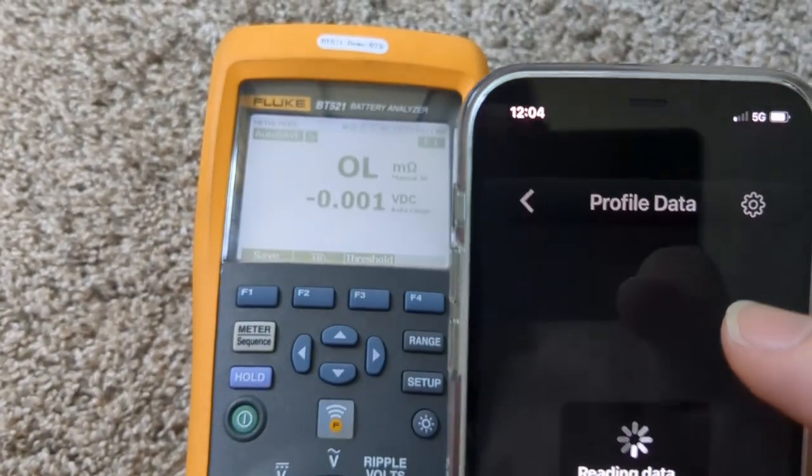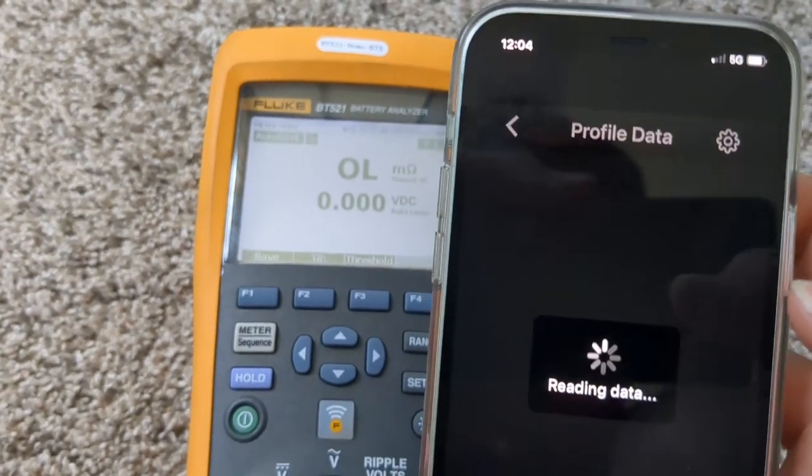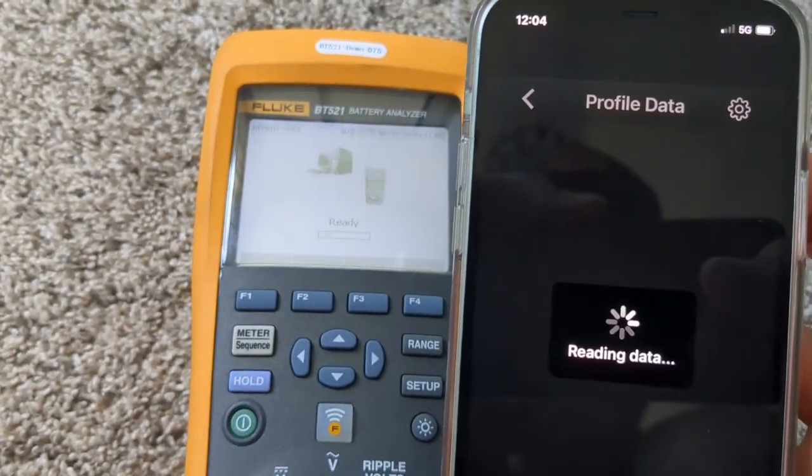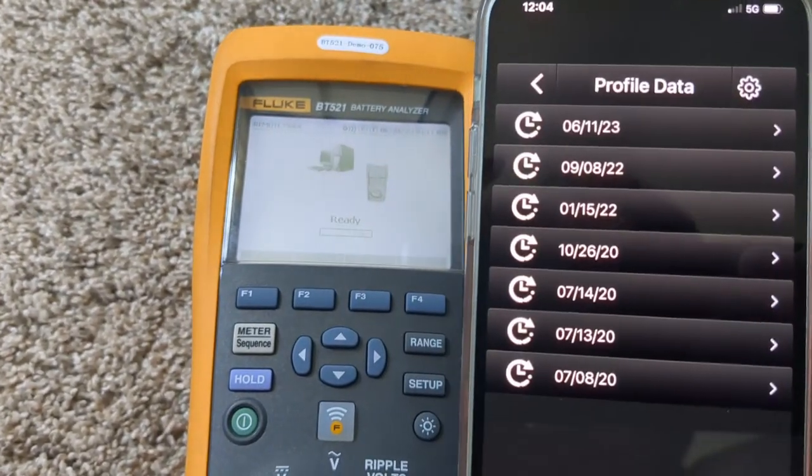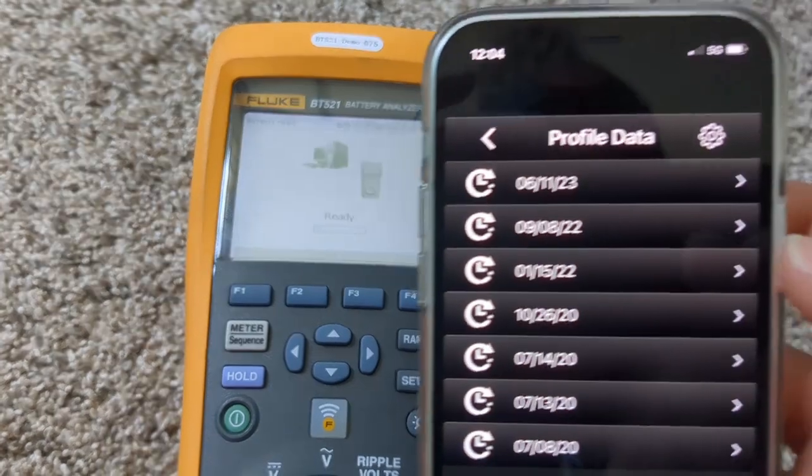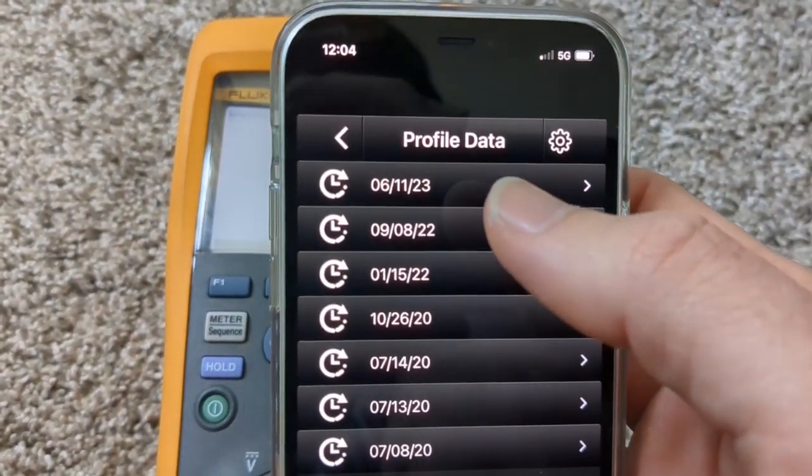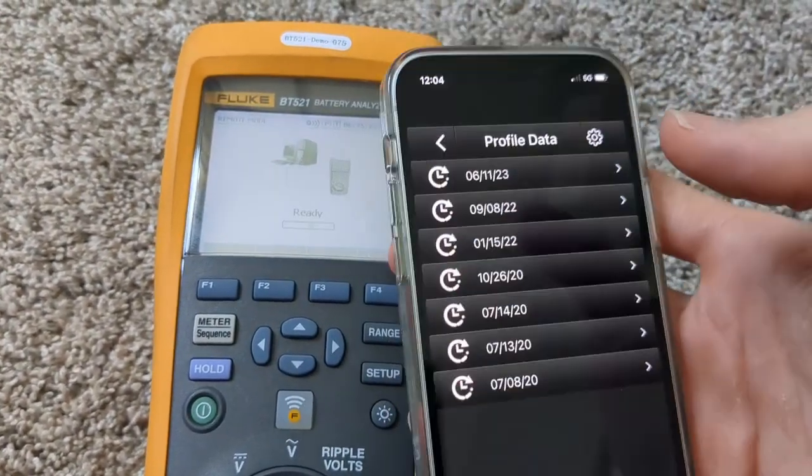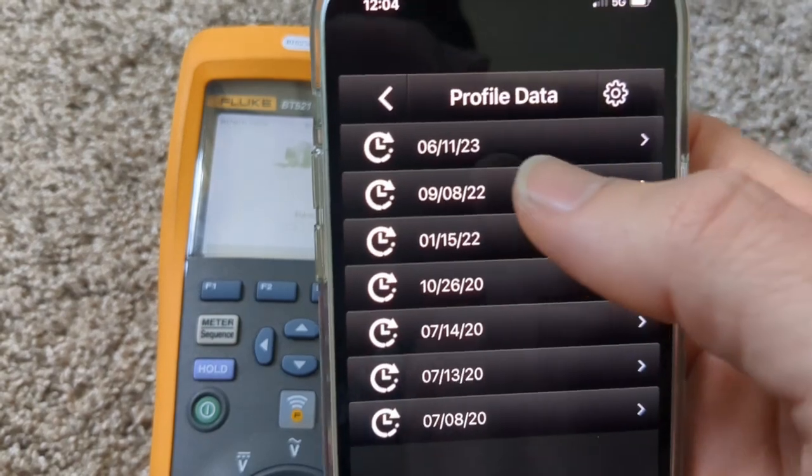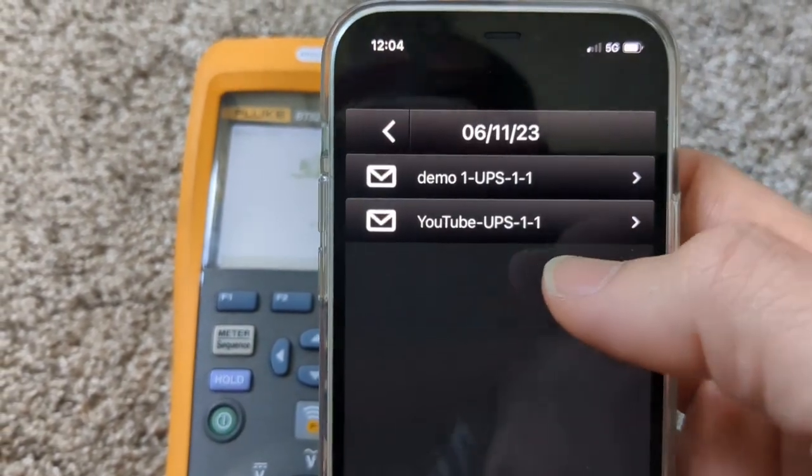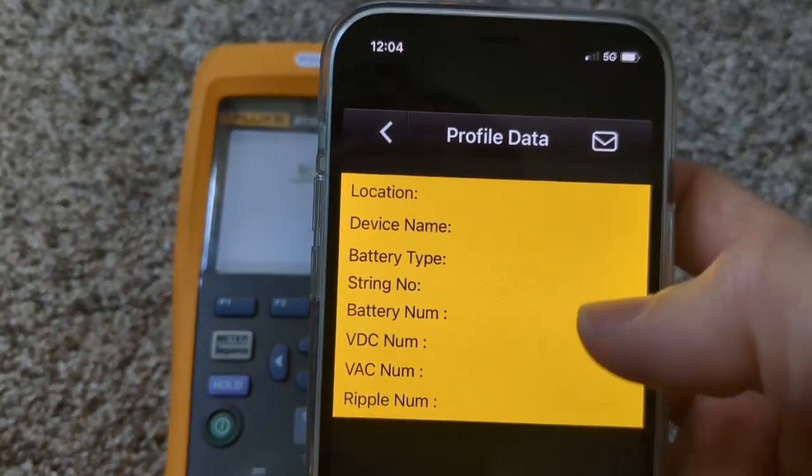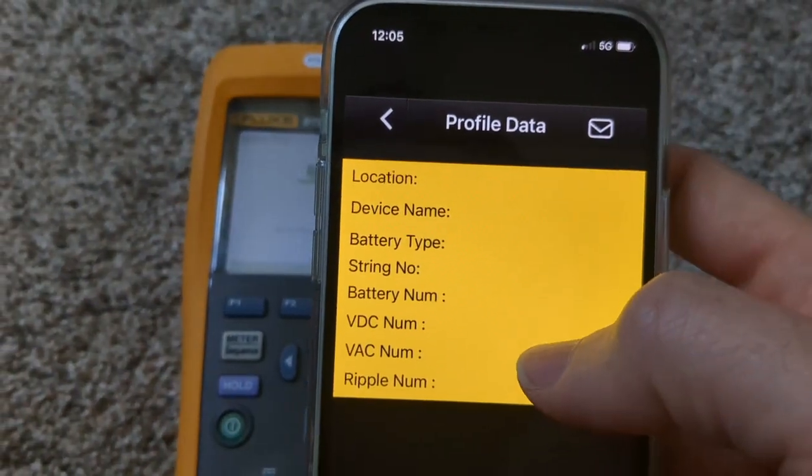When I click this, you're going to see in the background that it'll say that it's connected. So now it's communicating. I didn't have my time and date stamped properly when I did the test the other day, but it's under here, YouTube UPS. And here we go.